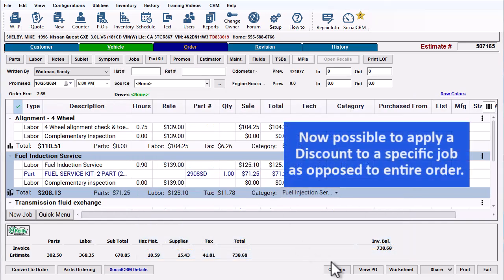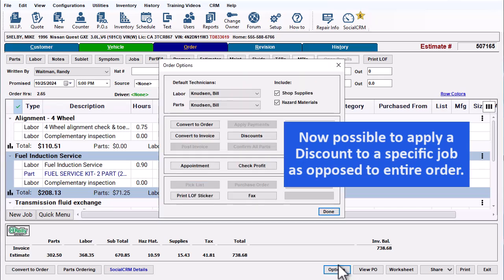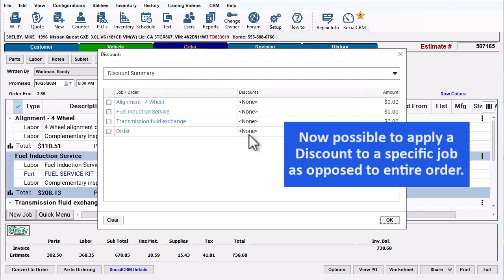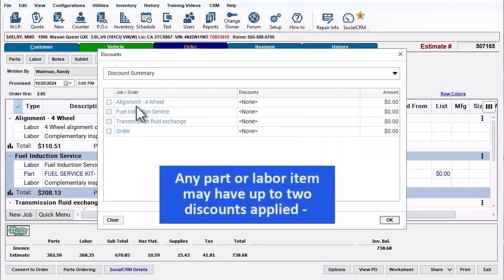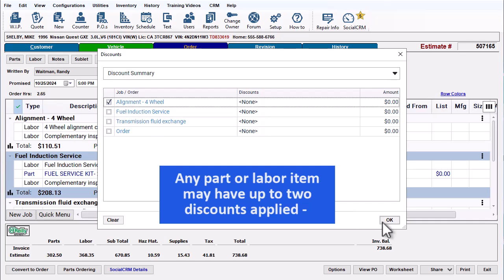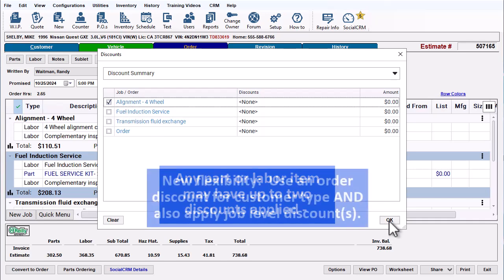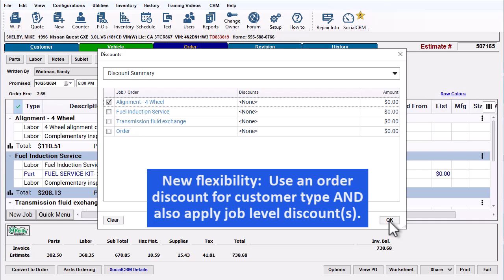It's now possible to apply a discount to a specific job as opposed to the entire order. Any part or labor item may have up to two discounts applied. With this newfound flexibility, you might use an order level discount for type of customer and also apply job level discounts.